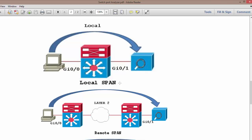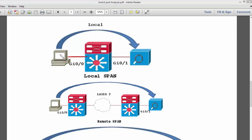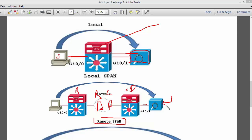To summarize: in Local SPAN, both the device sending data and the device monitoring data are connected to a single local switch or switch stack. In Remote SPAN, you may have multiple switches — let's say Switch A, B, C, and D — and the monitoring device is connected to Switch D. Whatever data is generated by the source PC, a copy is sent from Switch A to Switch D where the monitoring device analyzes the traffic.